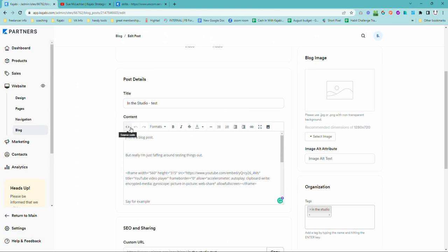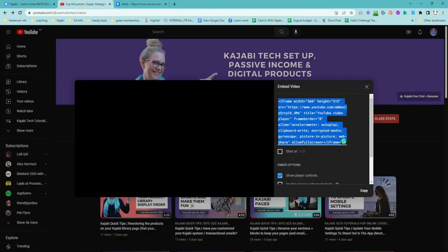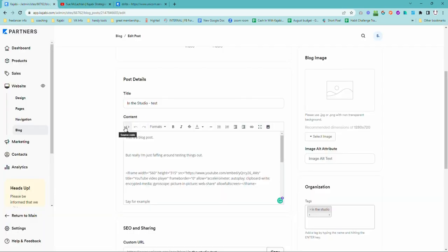So yeah, just remember source code is your friend and it's not as scary as it looks. I am pretty much allergic to code, although I'm learning more all the time. But this is an easy one. Just go to your YouTube, copy the embed code and come back into the source code and pop it in.